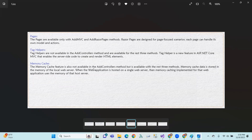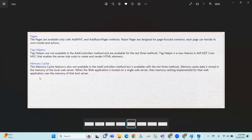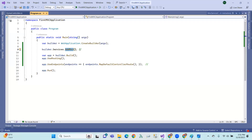Memory cache is not available in the AddControllers method, but is available with the other three methods. Memory cache data is stored in the memory of the local web server. When the web application is hosted on a single web server, memory caching uses the memory of that host server.